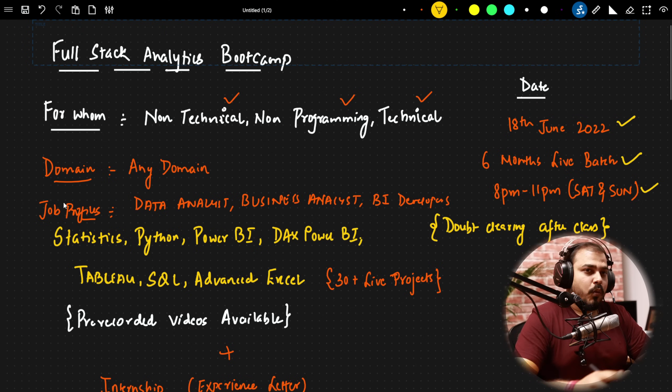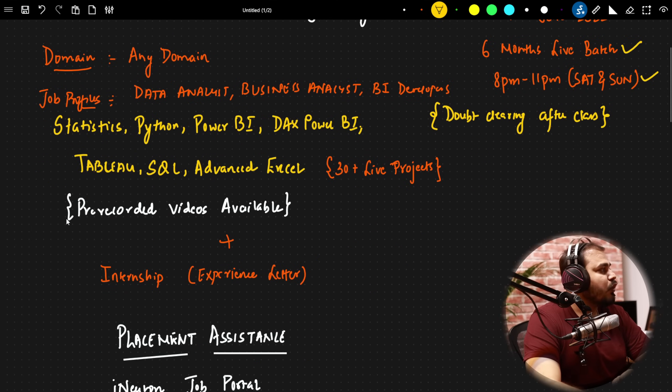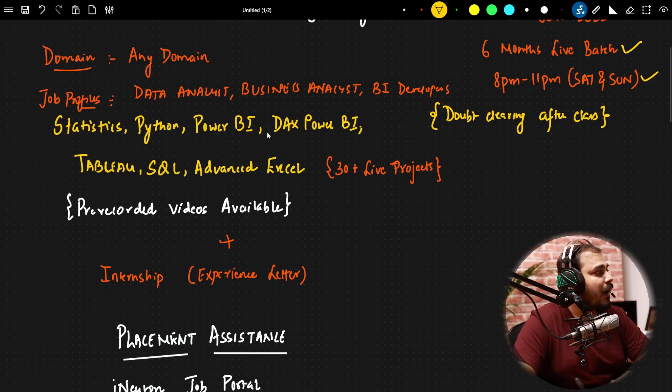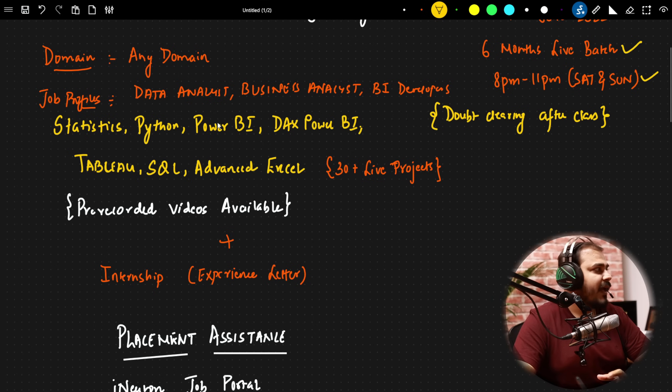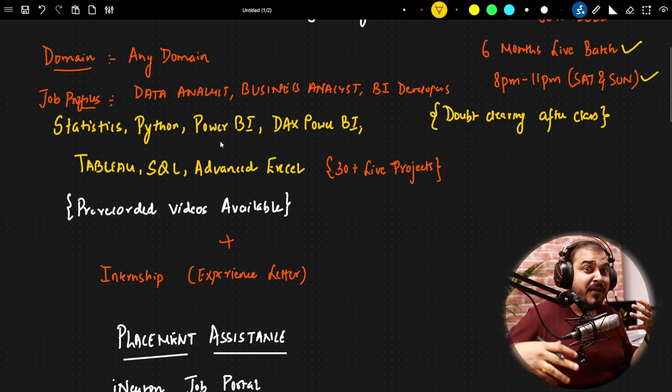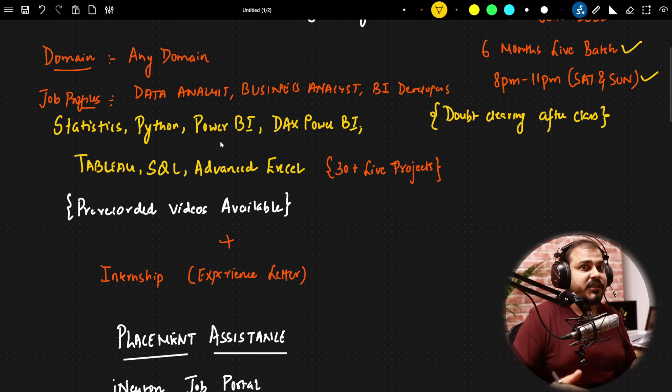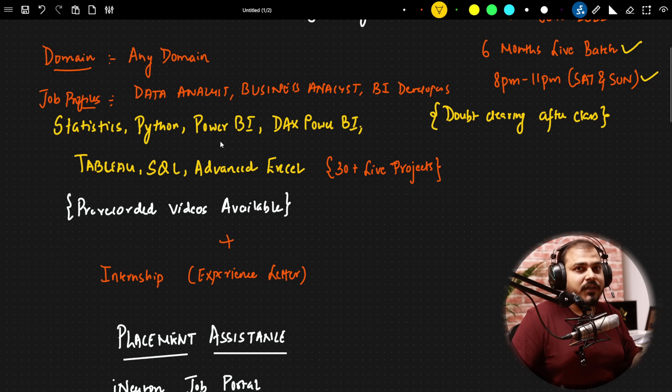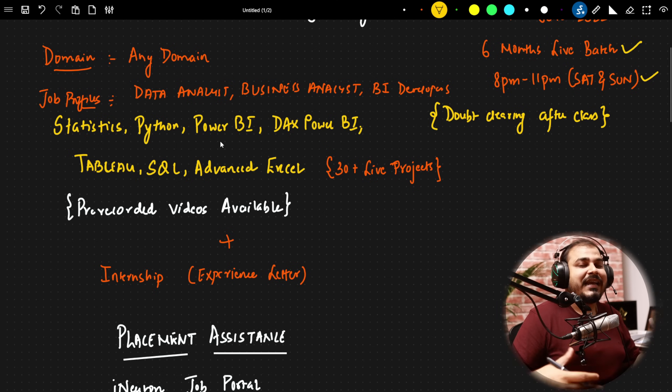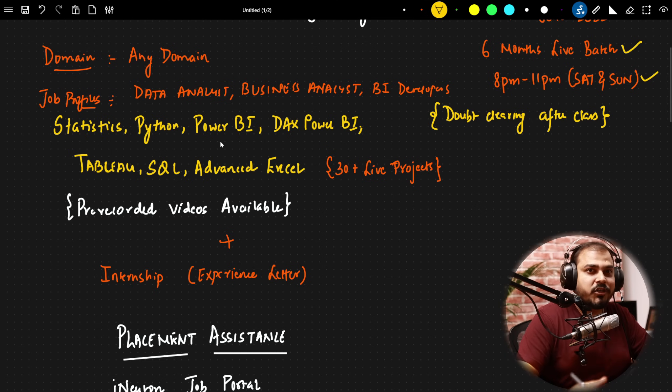Now what all things are we actually going to cover? We will be covering statistics, Python, Power BI, DAX in Power BI. When I say Power BI, different kind of charts, different type of problem statements, different kind of projects. Our main focus will be how we can create some amazing reports so that it will actually help you become a better decision maker.